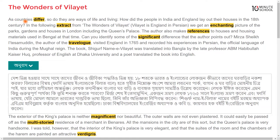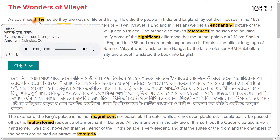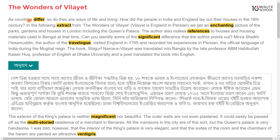As countries differ, so are their ways of life and living.